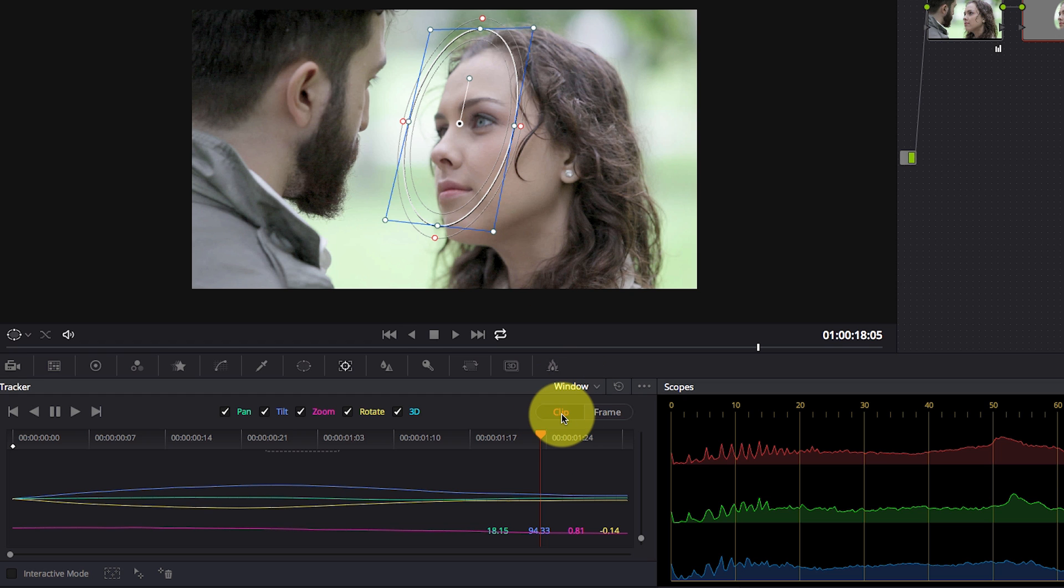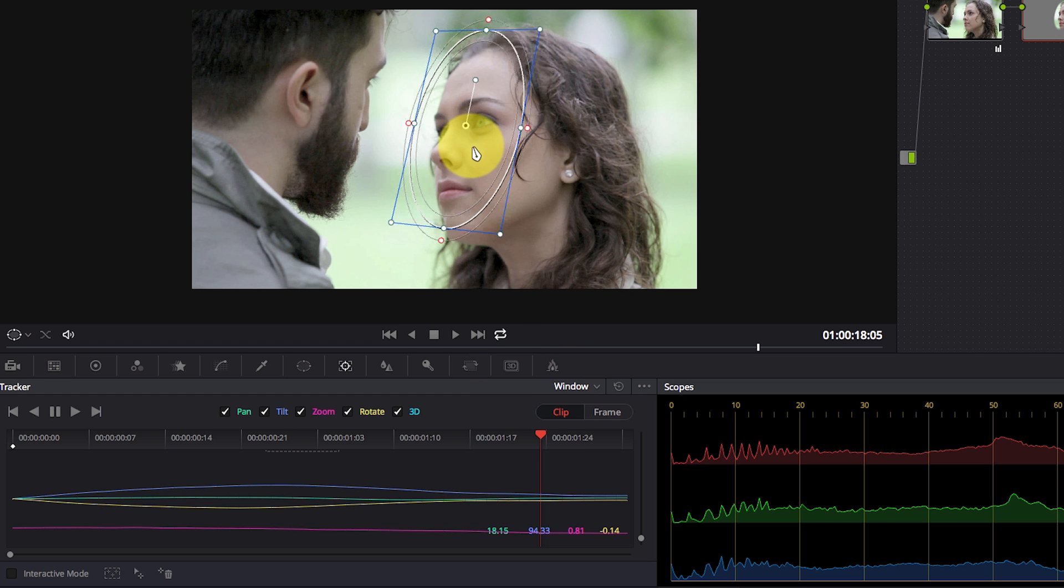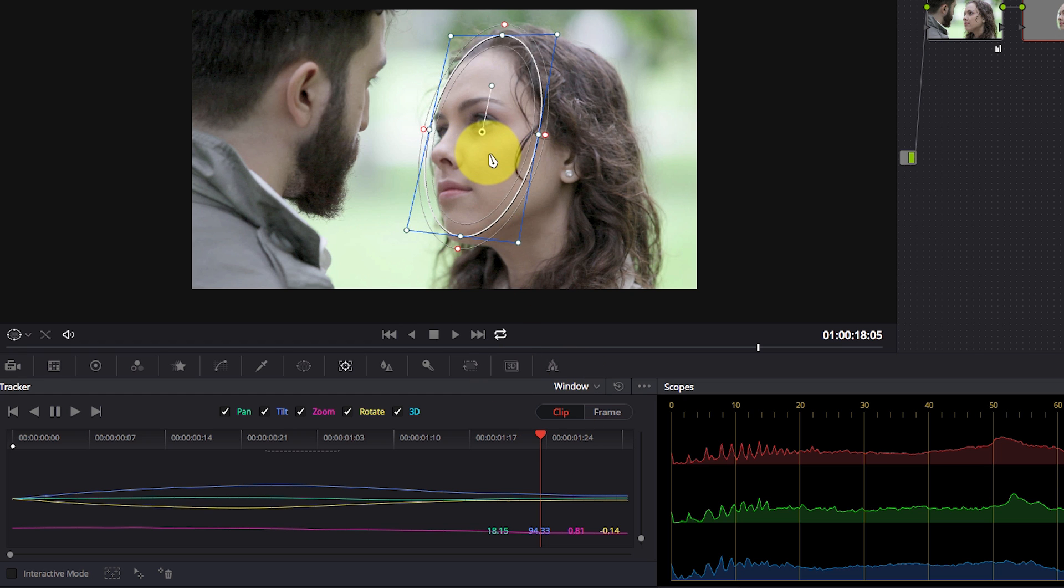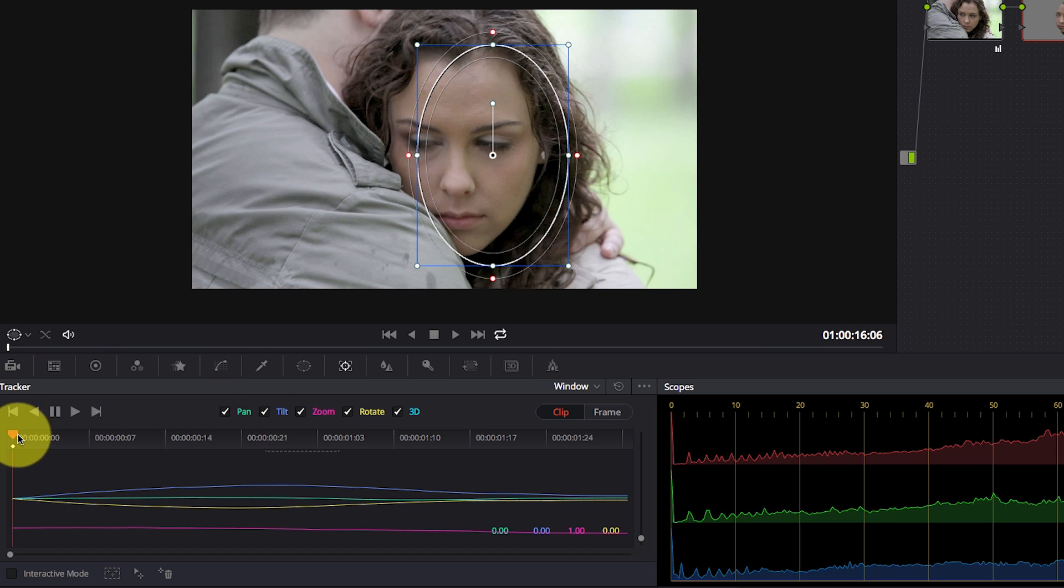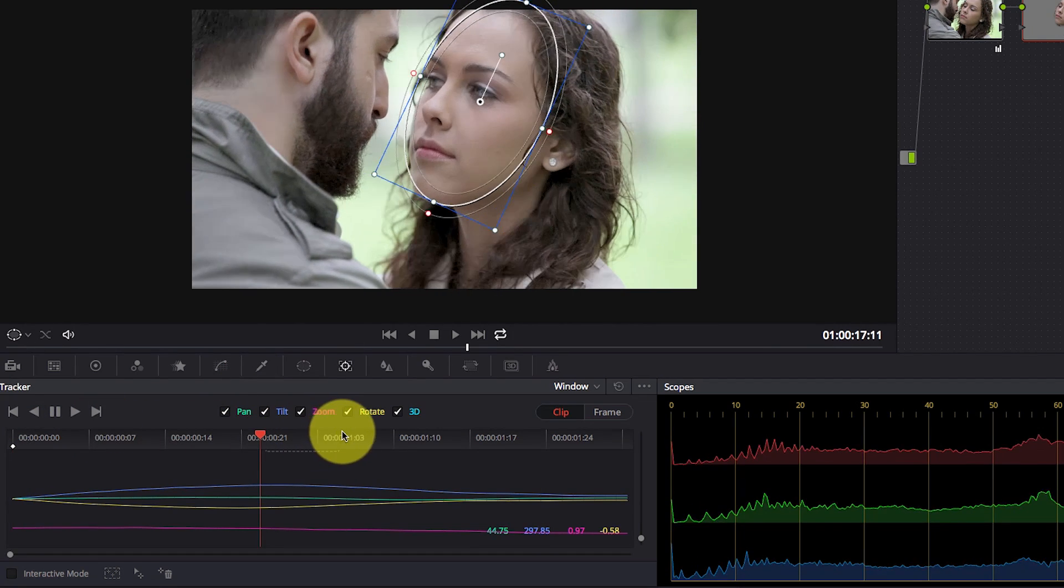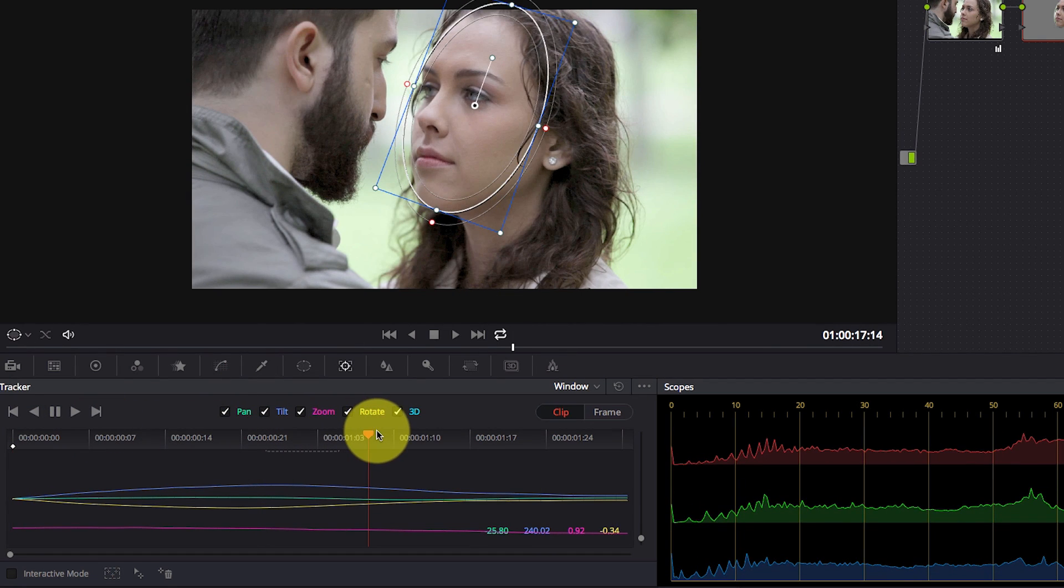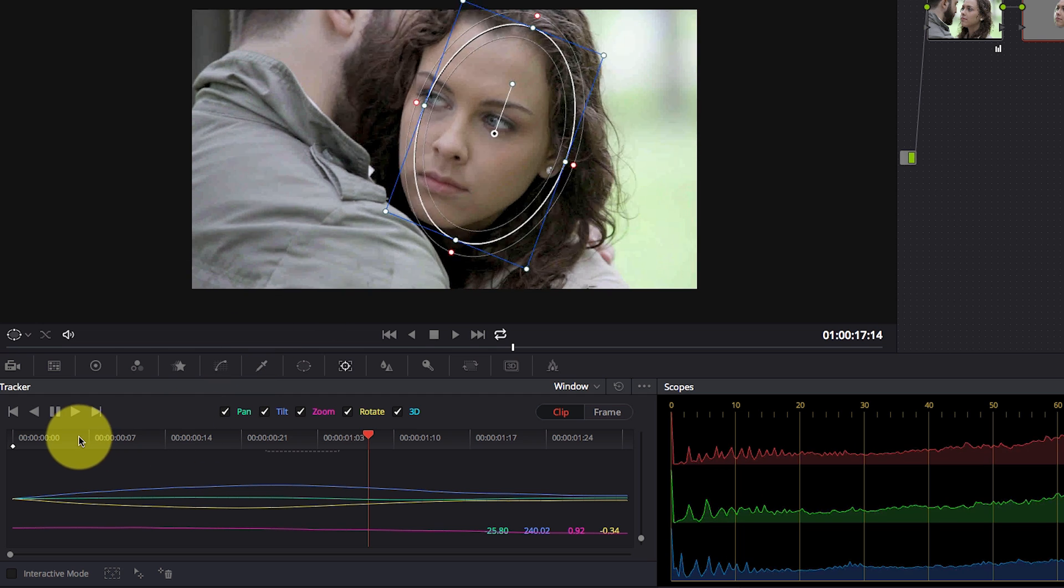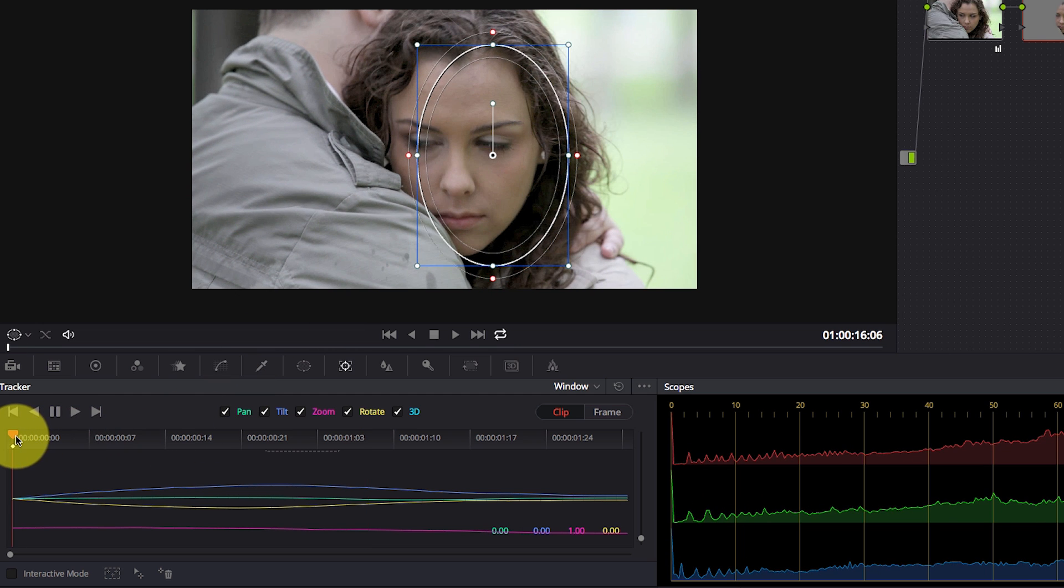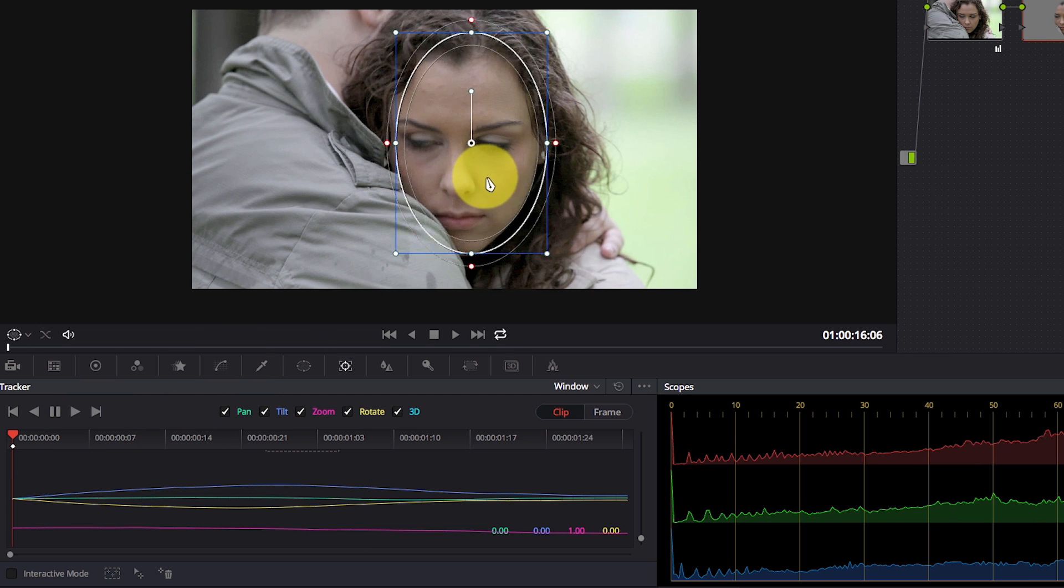Now in clip mode, if I change anything about the window, like maybe I move it. Now the entire window you see moved up. Now the window is correct towards the end of the clip, but it's completely out of place in the beginning of the clip.